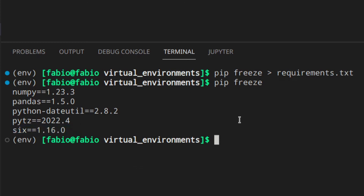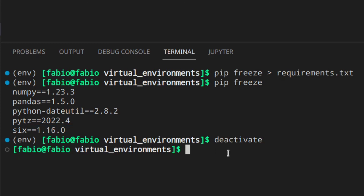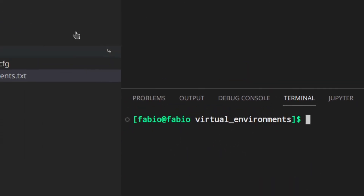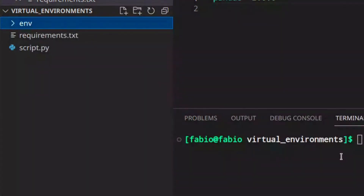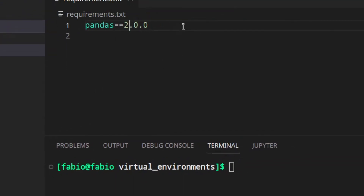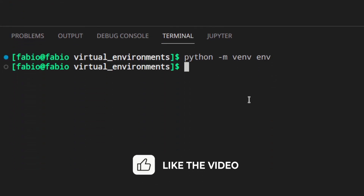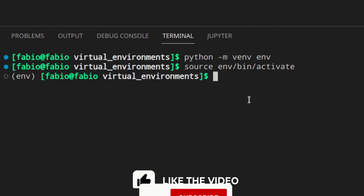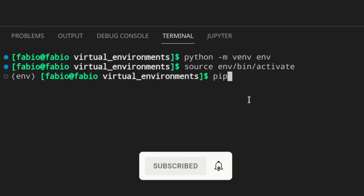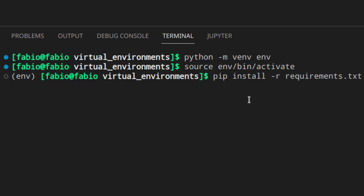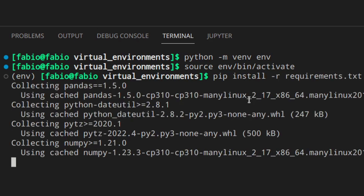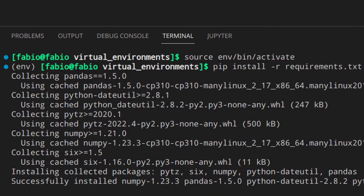Before showing how to install all requirements with one command, you can deactivate the virtual environment just by writing 'deactivate'. As you can see, the environment name disappears from the terminal, meaning we're no longer in the virtual environment. To test this, delete everything and create a new virtual environment with Python -m venv, then activate it. Then to install packages from the requirements file just run: 'pip install -r requirements.txt'.